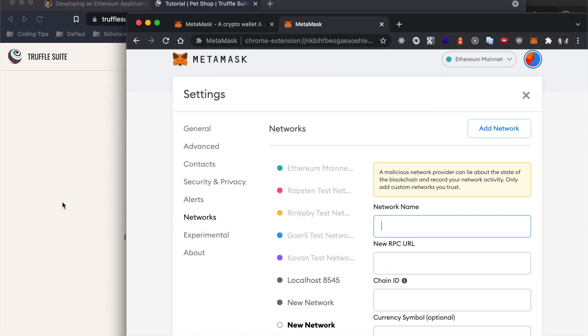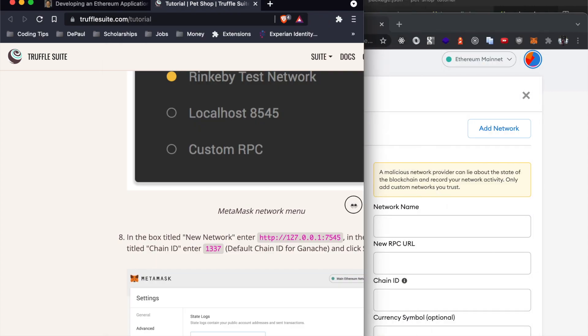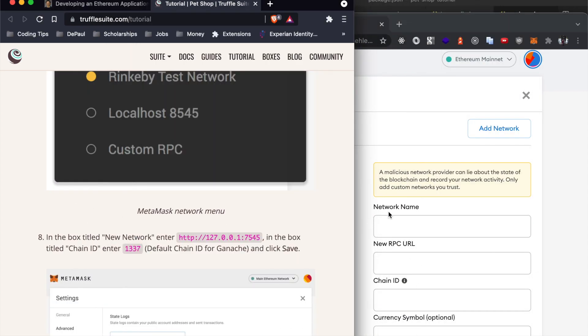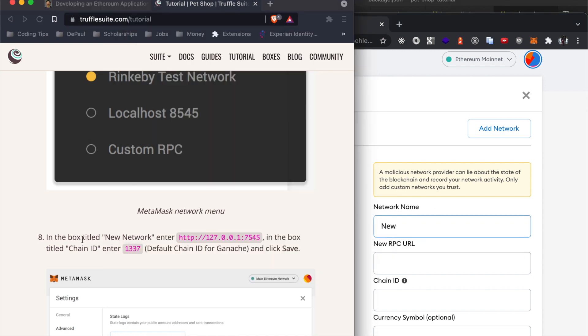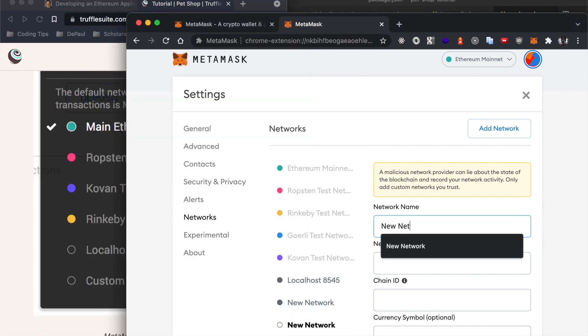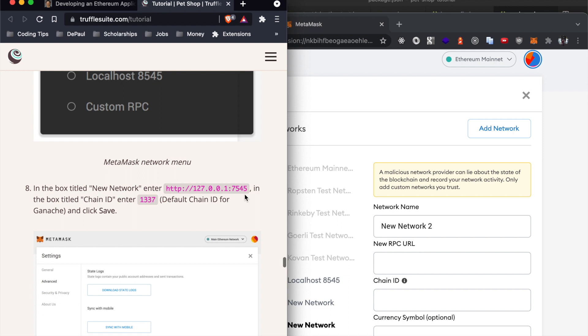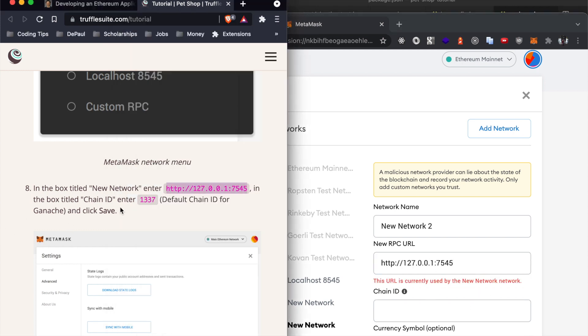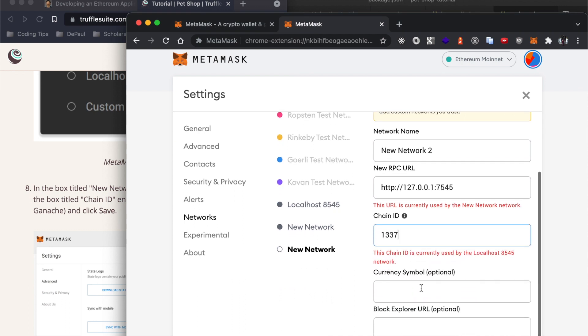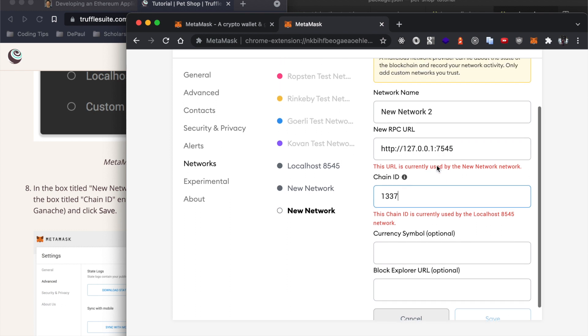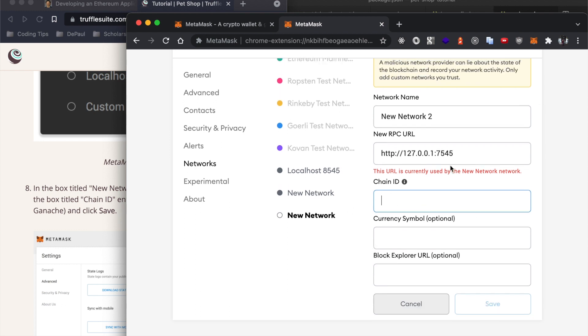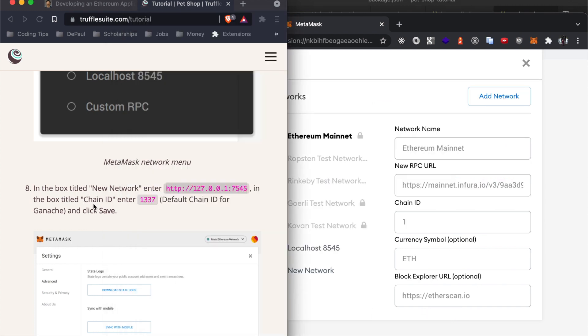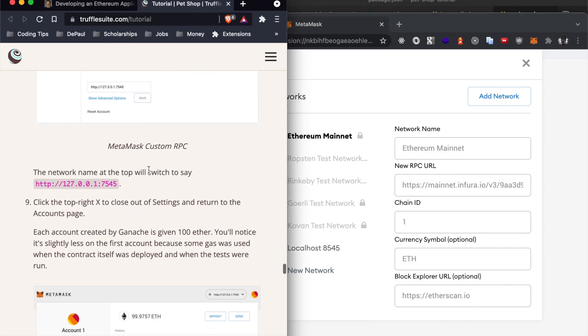So we do custom RPC and here for new network we're going to give it the name. I already did it here but we'll do another one, so we'll call it new network two. We'll enter this for the new RPC URL. It's going to give me an error because I already used this chain ID for the other one. We're going to fill this out and then you're going to click save. It'll show up for you but it's not showing up for me because I already have all of this information saved.